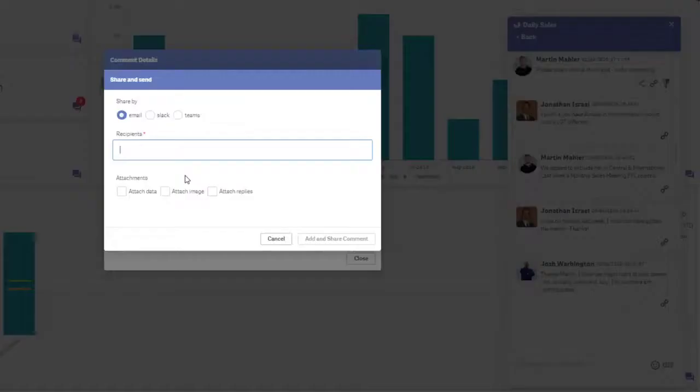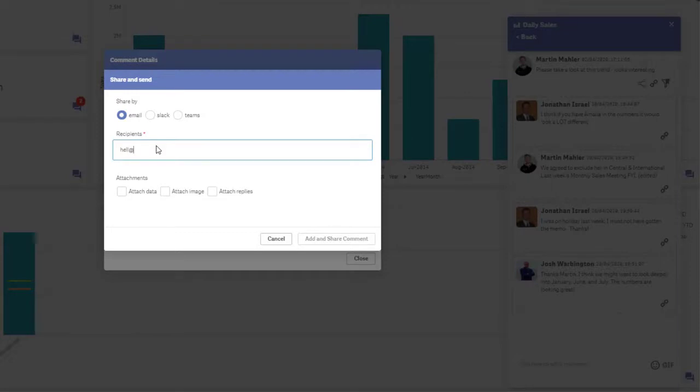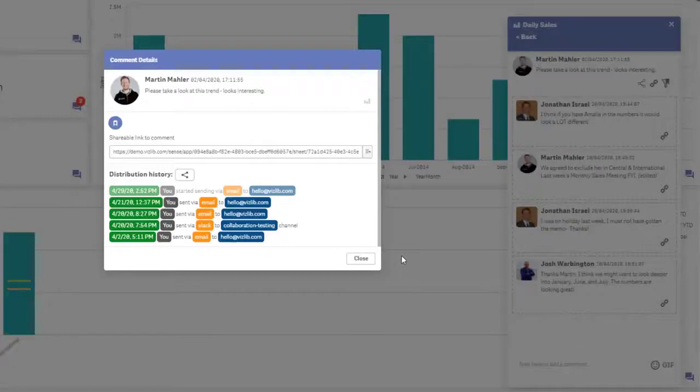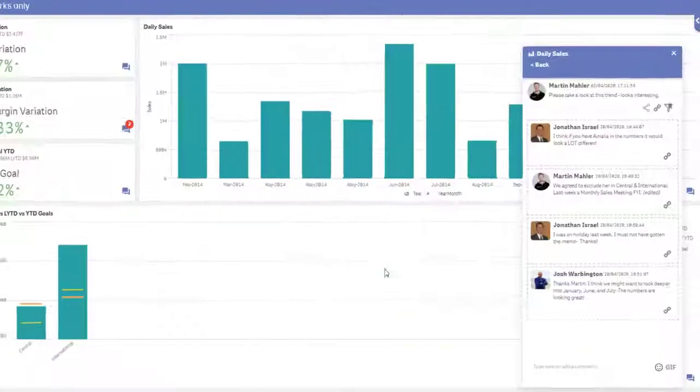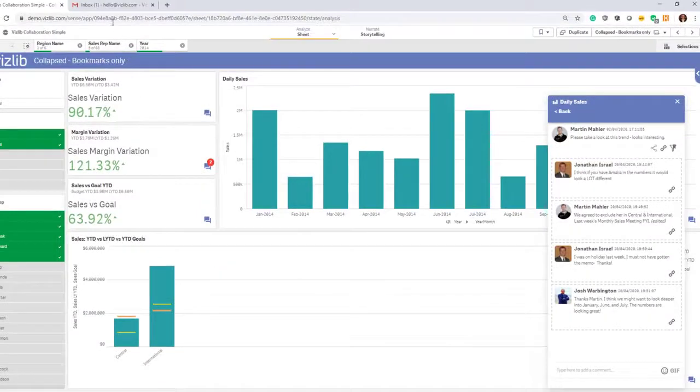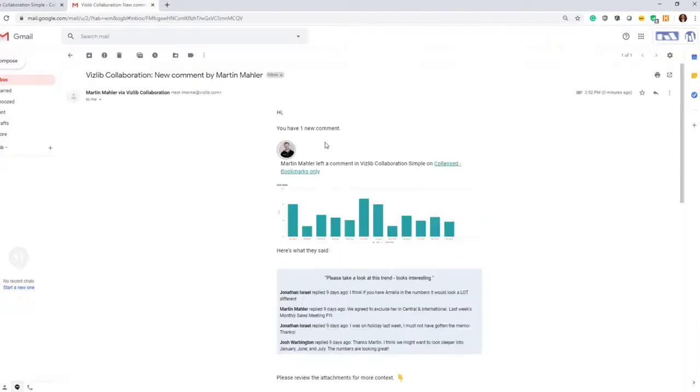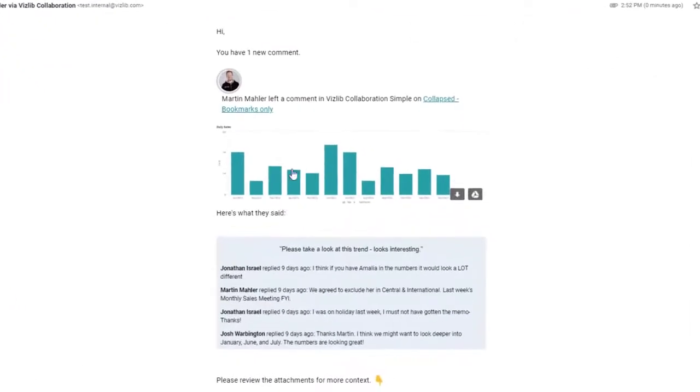If you click on this shareable button, you can come in here and distribute this. If you distribute this via email, let's say to hello@vizlib.com, you can attach the data and the image as usual, but now also the responses. When you click here, add and share comment, click on this, and this gets sent via email or Slack, for example. If you open your email account and click on this comment, you'll see that you don't just have the screenshot but also the whole conversation flow attached in your email. Great stuff.